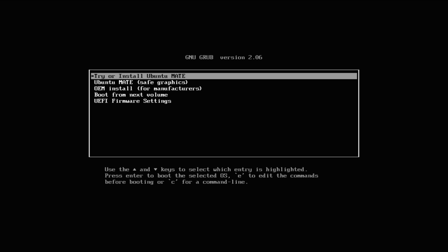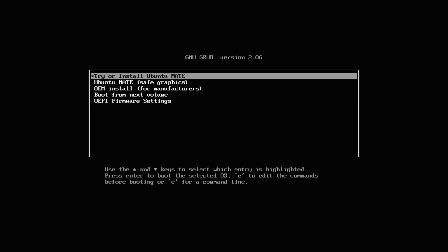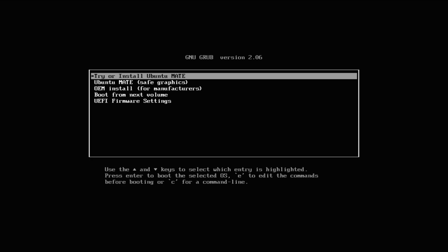You must be seeing Ubuntu MATE installer boot screen. We are booting with UEFI. Choose the highlighted option and hit Enter to start the installation journey. The initial boot may take a while, please have patience.